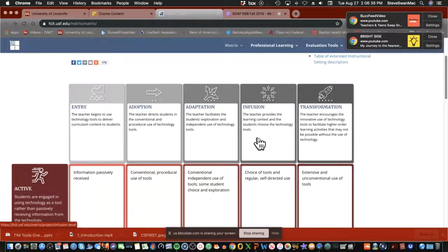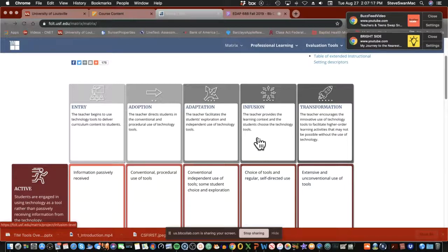At infusion, the teacher delivers the content and then gives kids the ability to decide what tools they want to use for their demonstrations. If you've read Michael Fullan's Stratosphere book, he refers to this as 'the skinny' — kids know the tools well enough that the teacher just says, 'I'd like you to do a demonstration of your understanding of the various biomes on planet Earth. You decide how you want to make that presentation.' That's infusion.